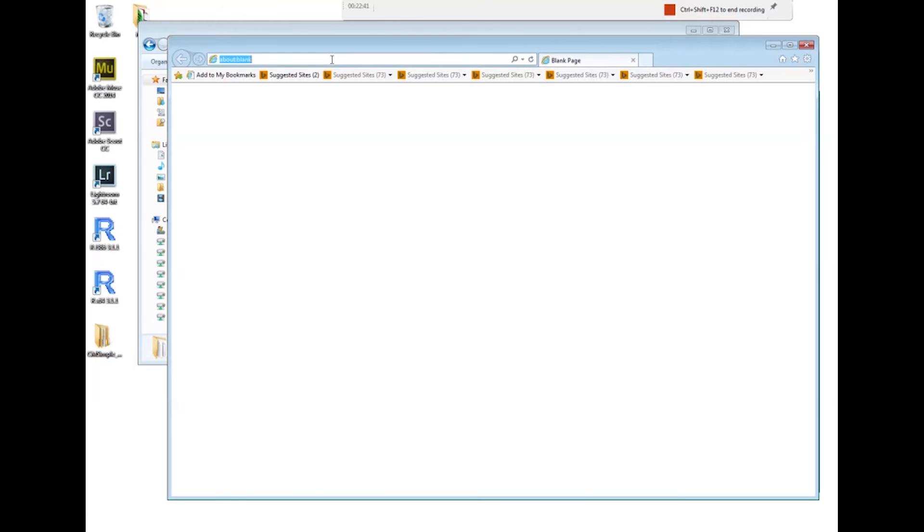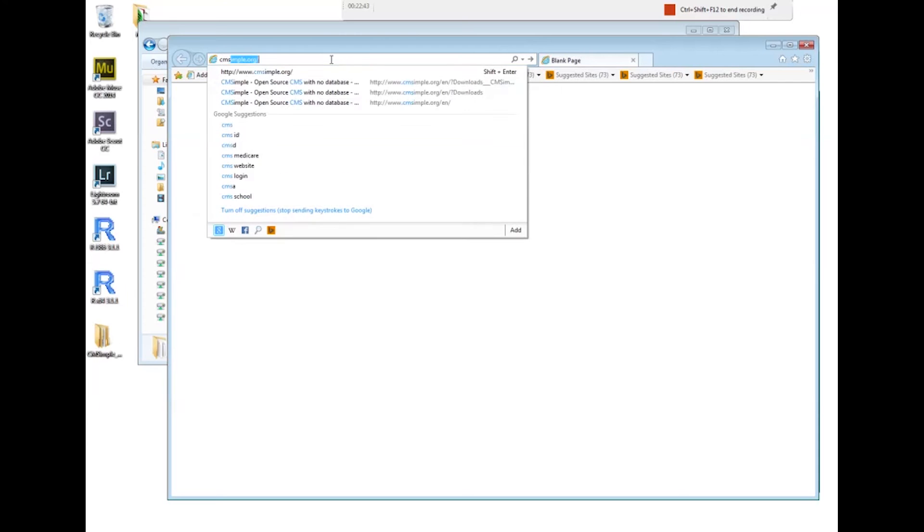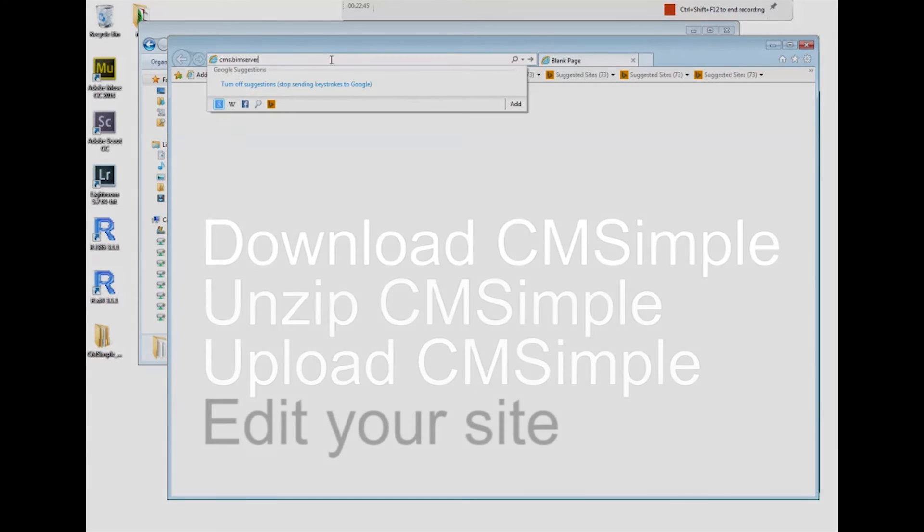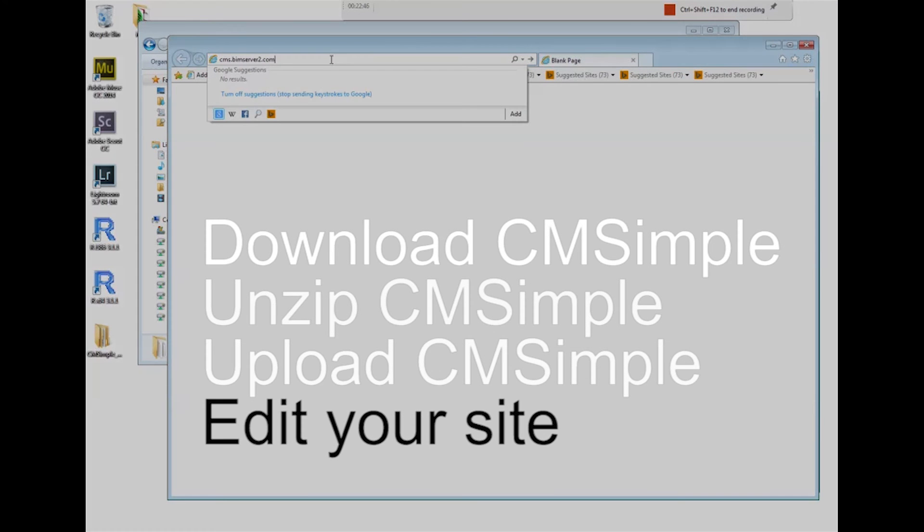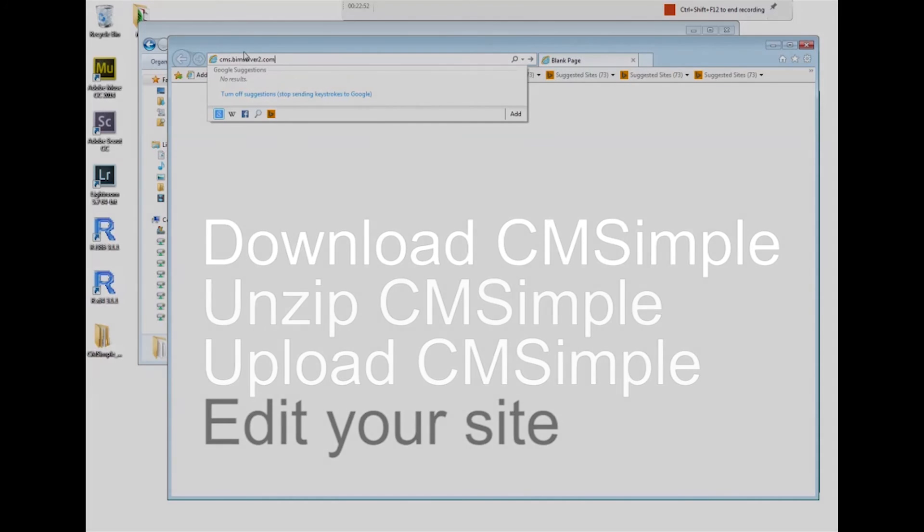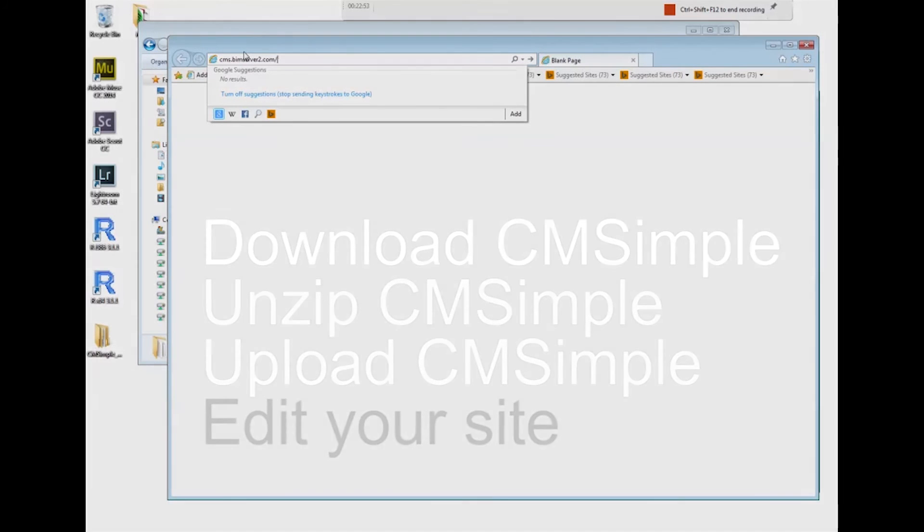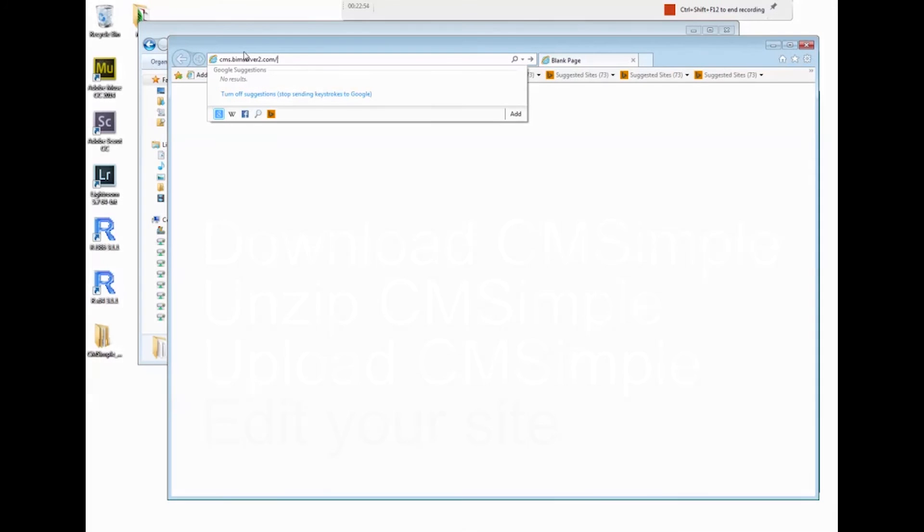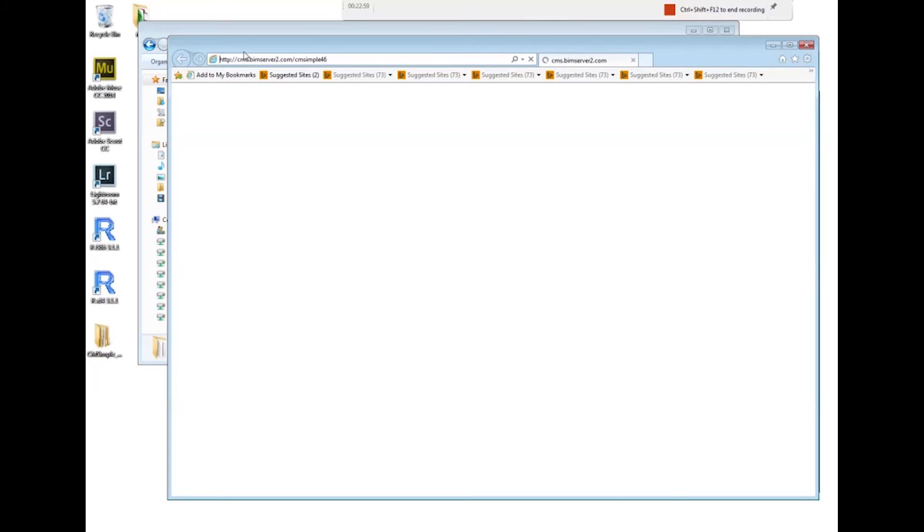Let's visit our website, so cms.bimserver2.com. When you visit your website it should be your name, let's say Arthur Dent, it should be adent.bimserver2.com. Otherwise you're looking at my installation, but you want to look at your own installation.